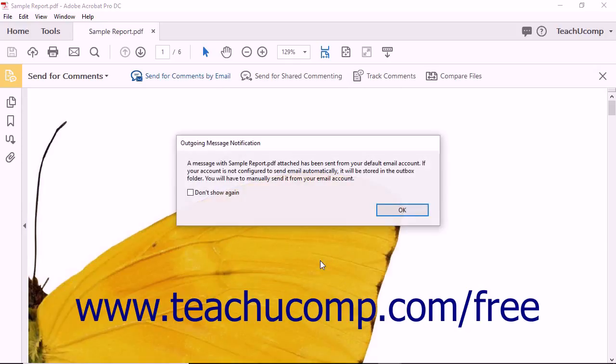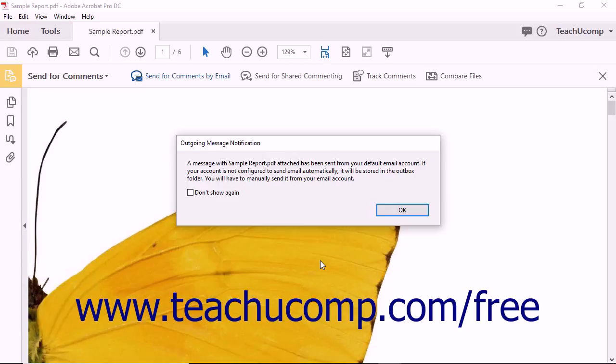If you selected your default email software application, then the outgoing Message Notification message box launches to signify that the email invitations have been created.